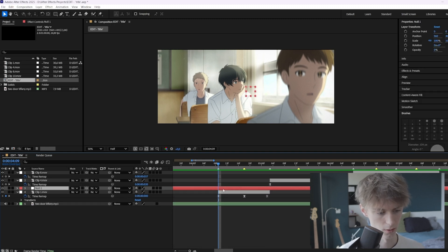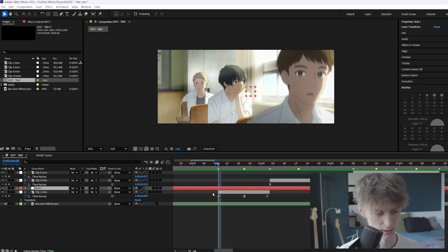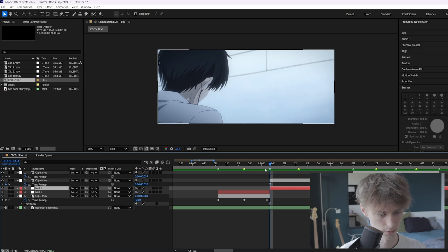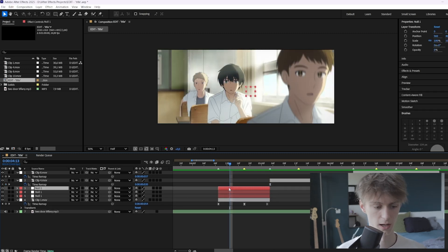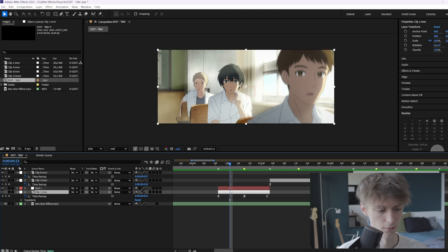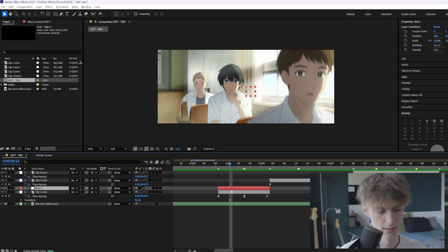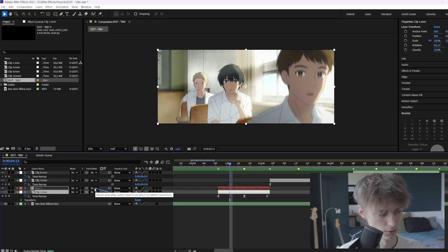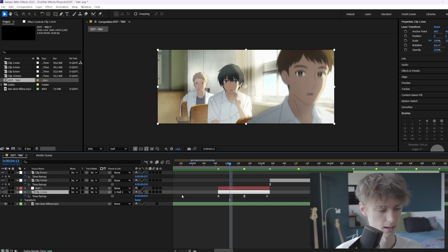Now we're going to cut it with Ctrl+Shift+D to the length of our clip like this. I've seen people copy it one or two times, but for now we're going to start with one null layer. We're going to link it to our clip — select your clip, then drag the pick whip onto the null layer like this.